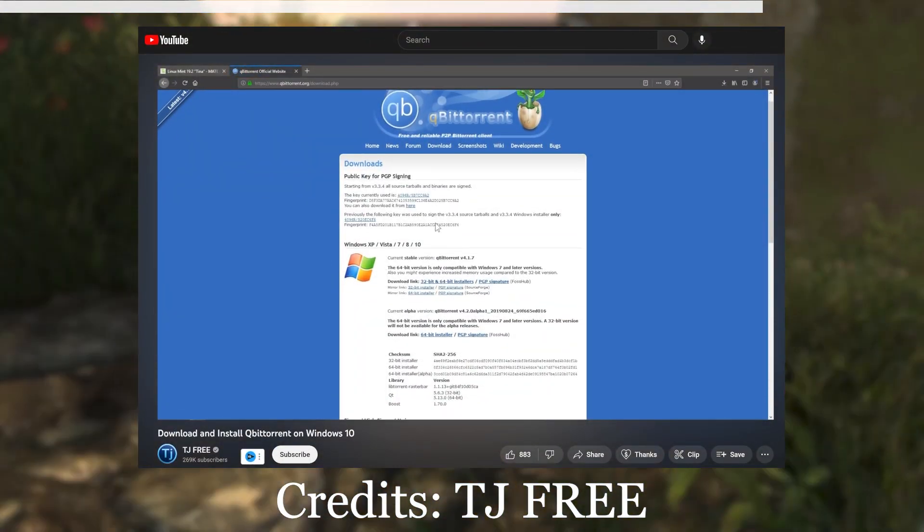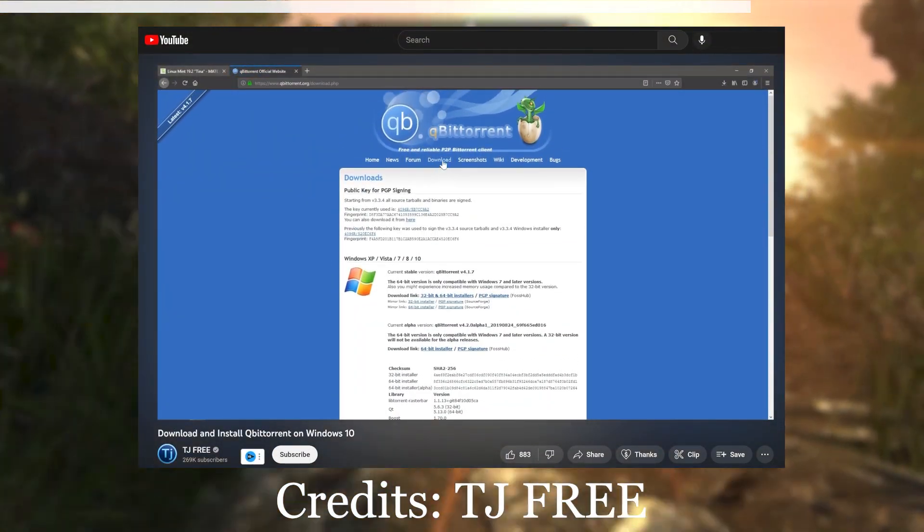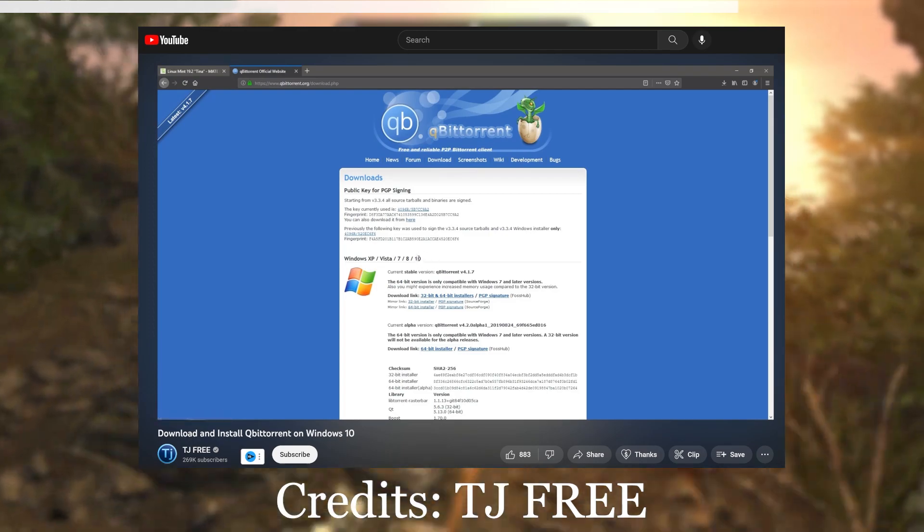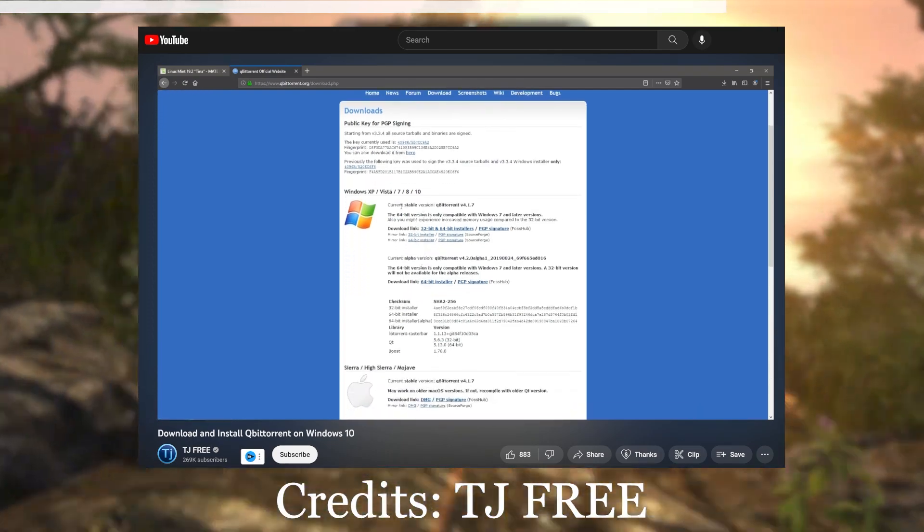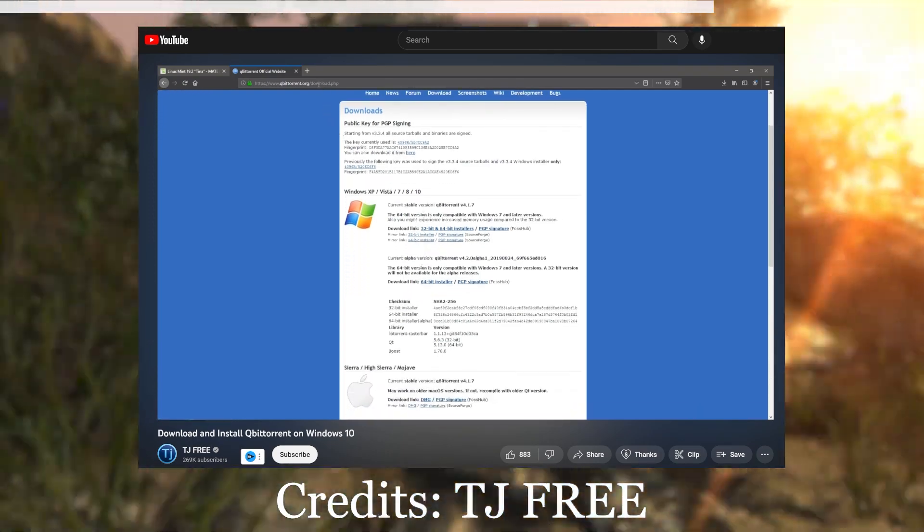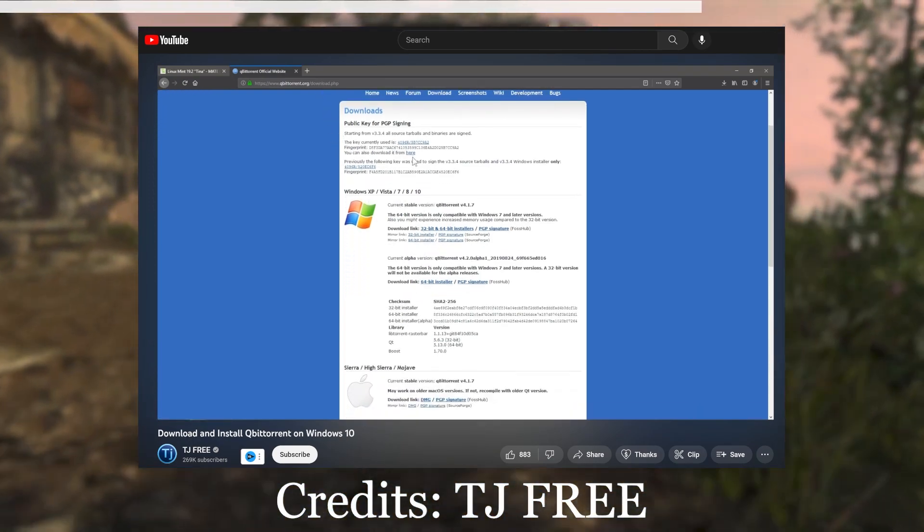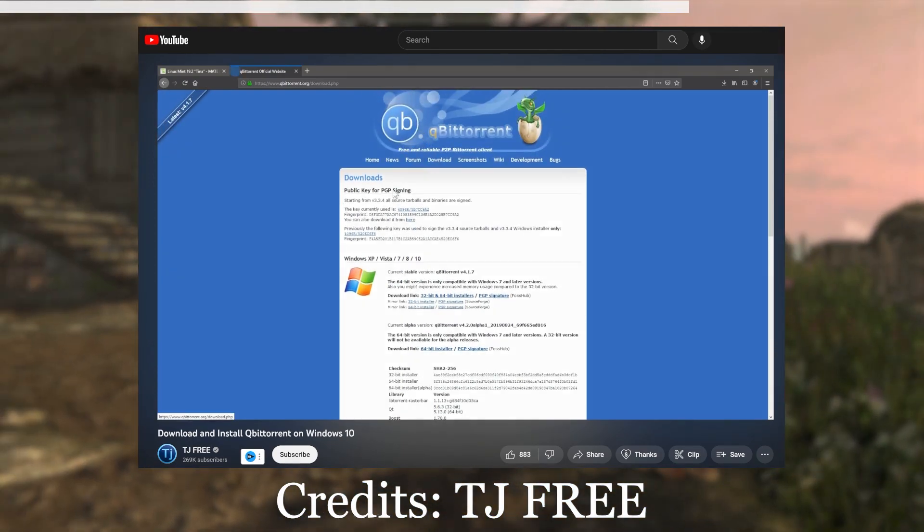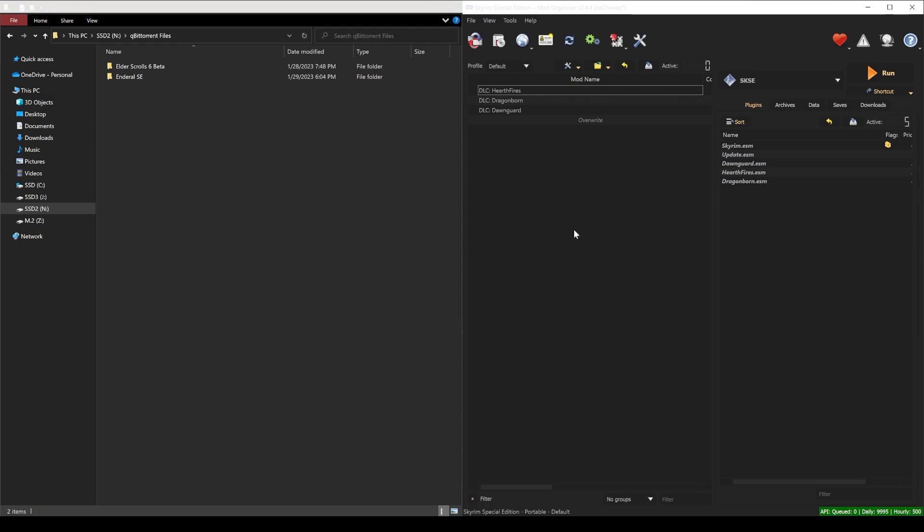I will link a video that teaches you how to use QubitTorrent, a free and open source torrenting client. Once you have downloaded Enderal SE, it should show as a folder labeled Enderal SE in wherever you designated its install location.